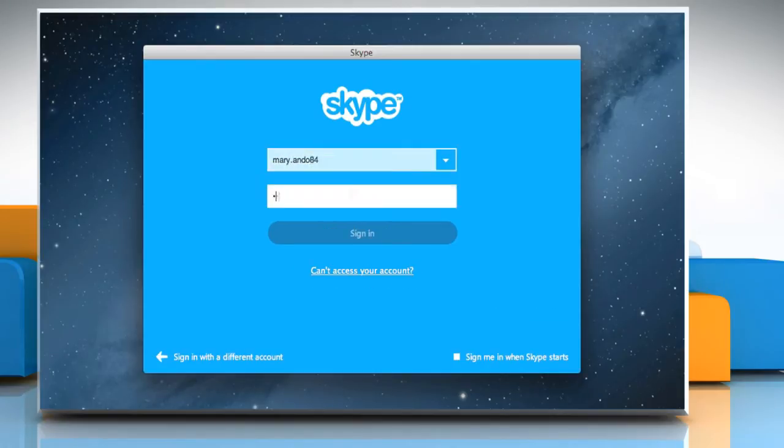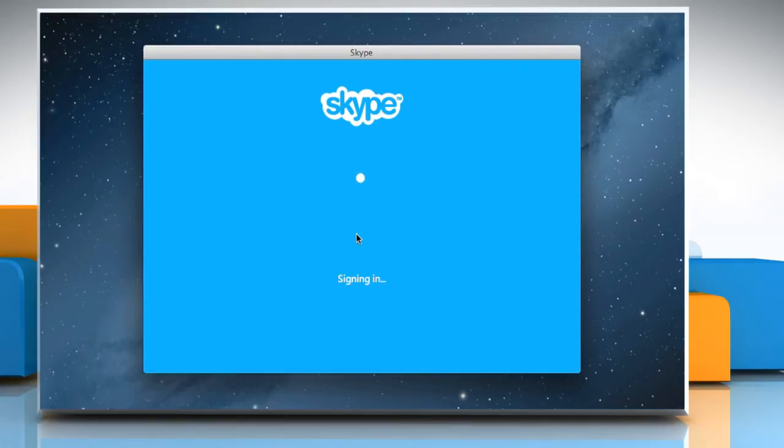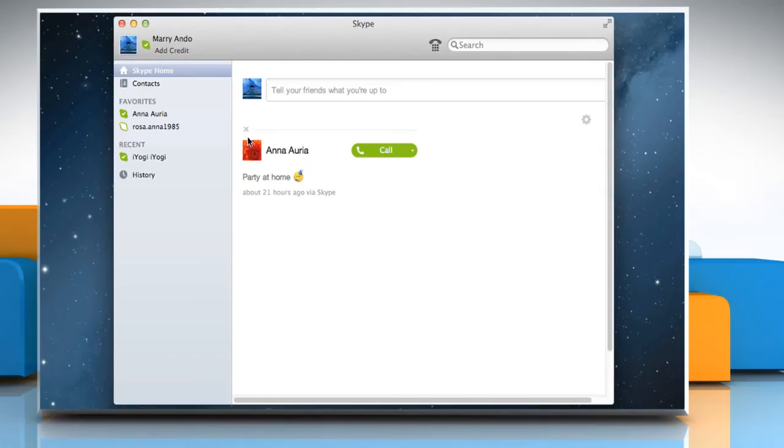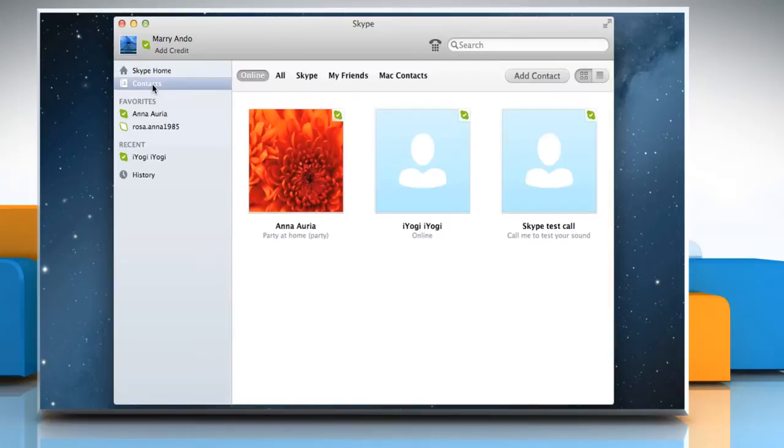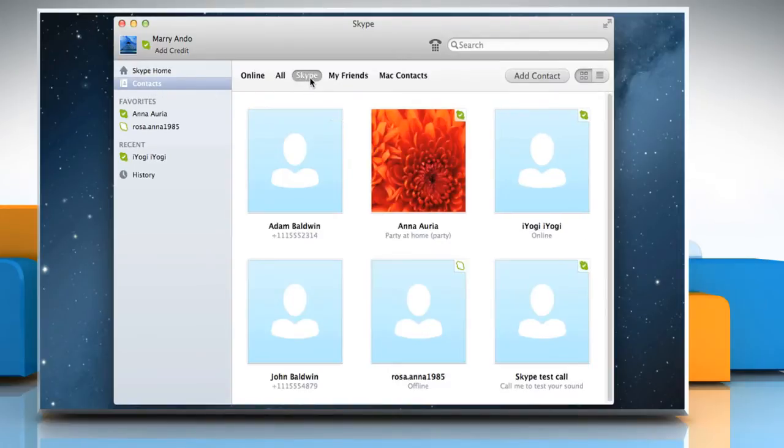Sign in to your Skype account. Go to the sidebar and click contacts. Then in the list bar, click Skype.